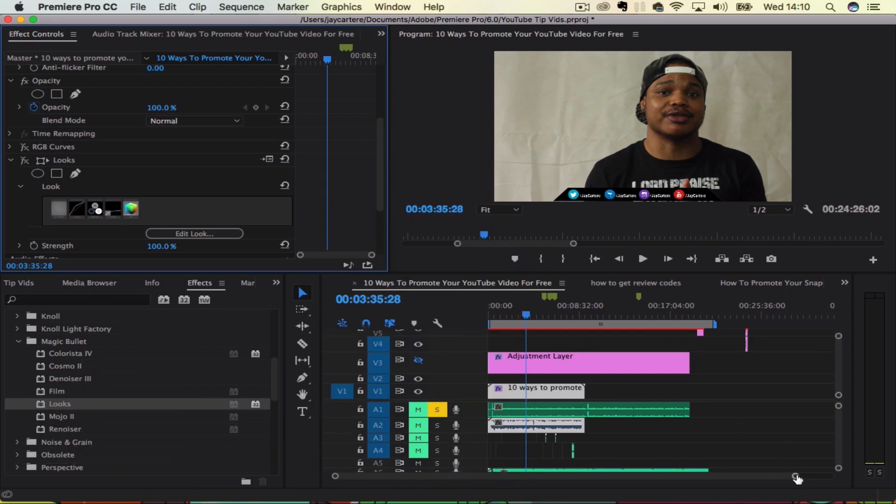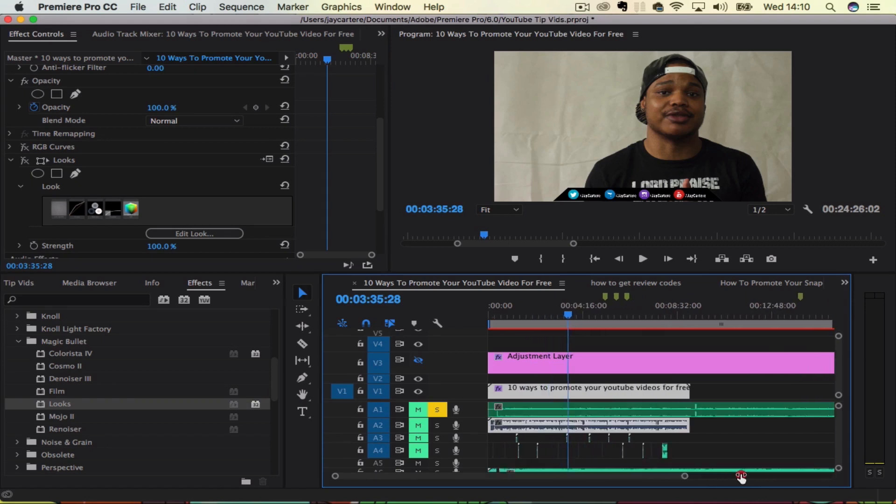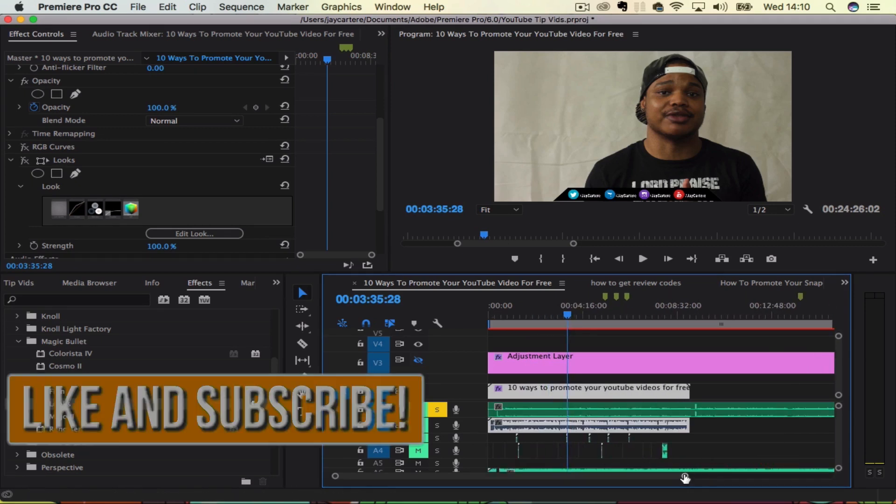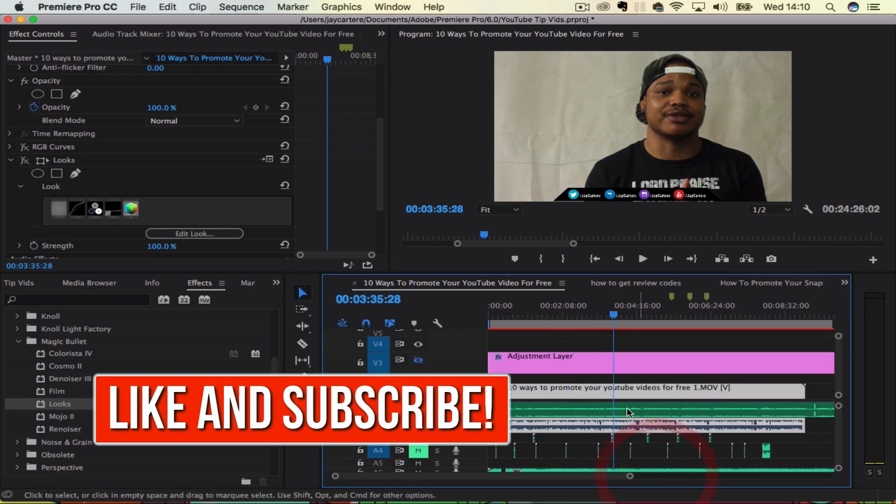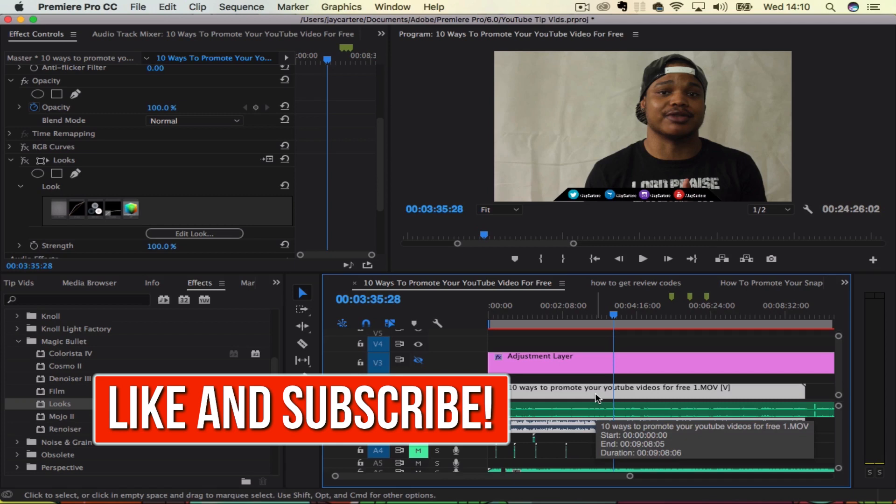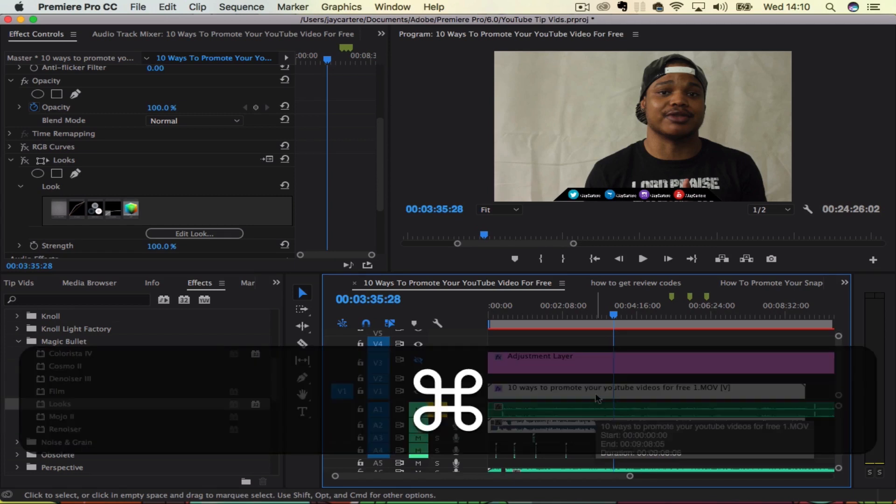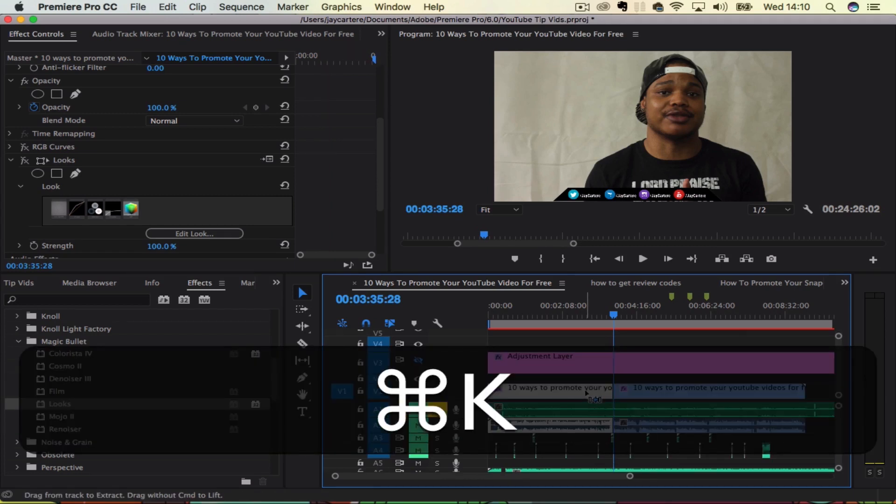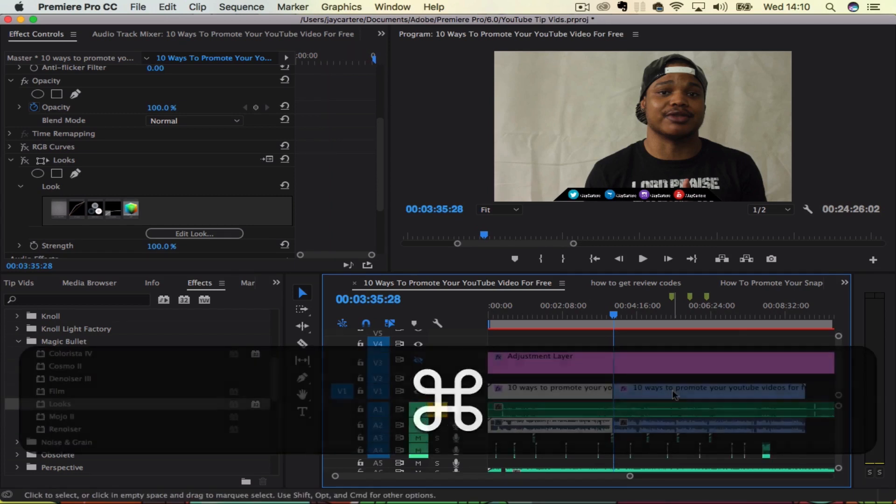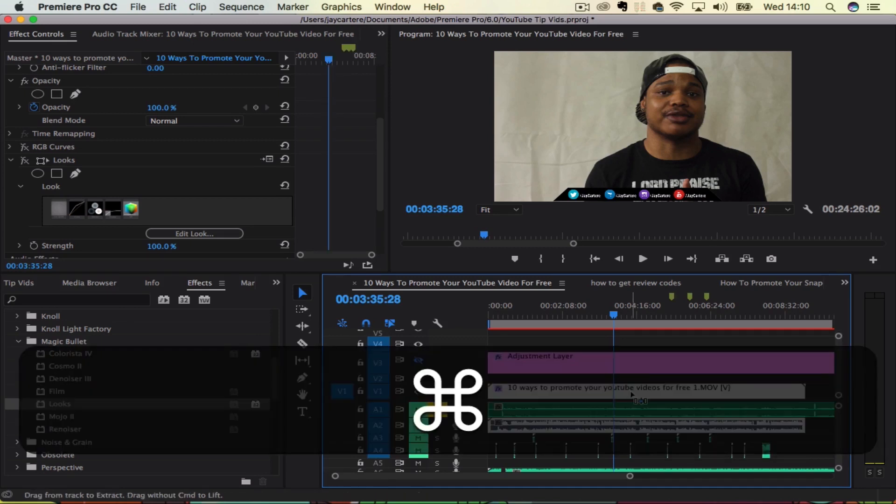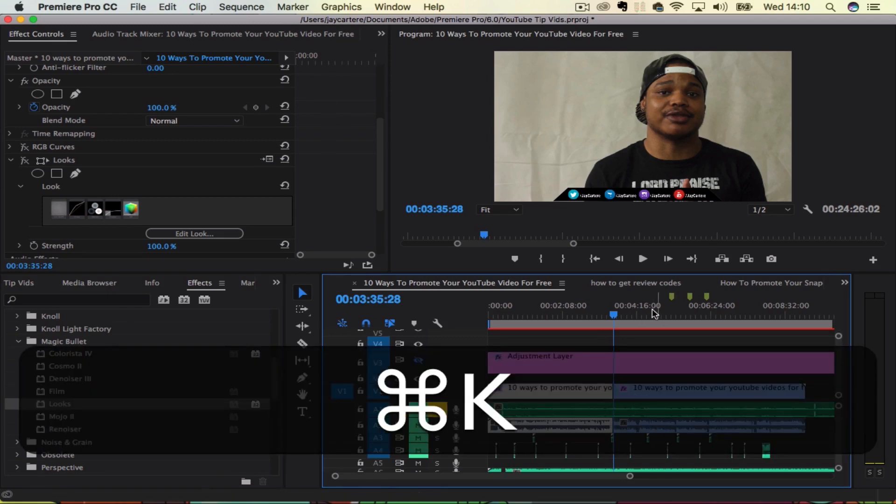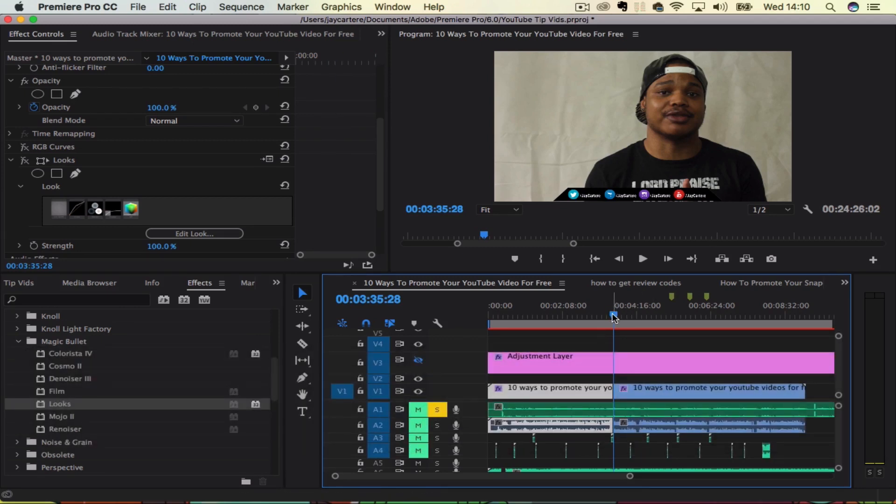Now there are a few ways to do this. The way that I use is to use the shortcut. Now on the Mac, that is Command and K. And that will split a clip right where your playhead is.